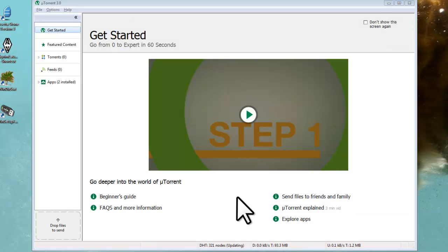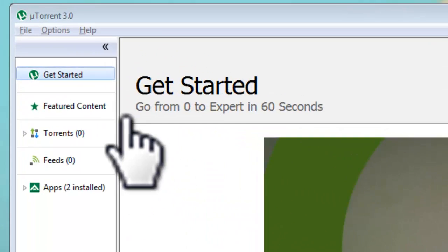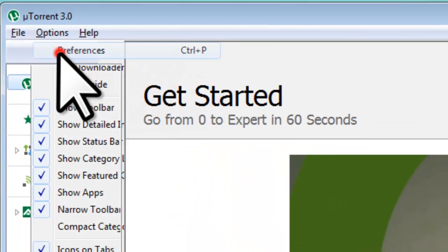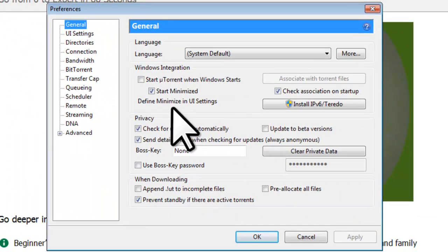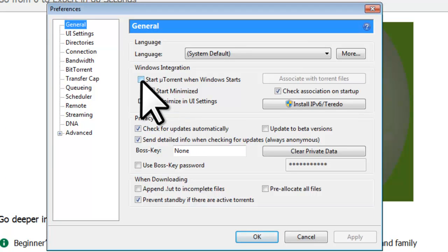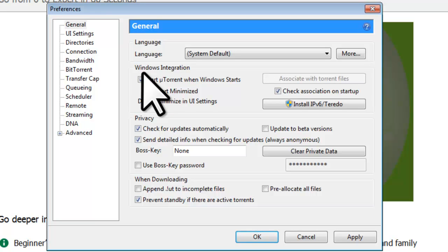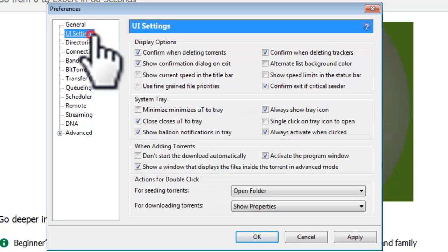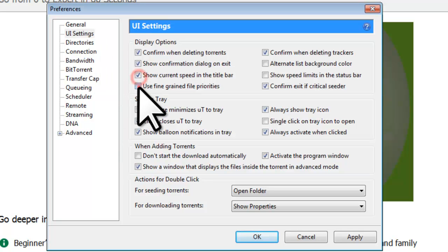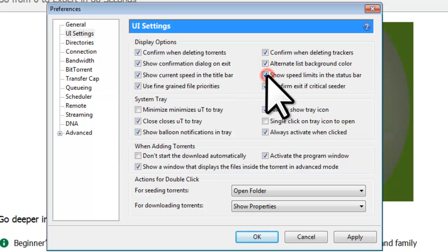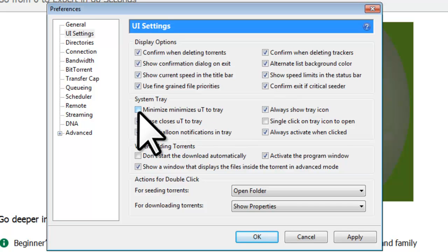Let's set the appropriate preferences. Click on the Options menu, and then Preferences. On the General Preferences, click Start uTorrent when Windows starts, under Windows Integration. This enables the program to auto-start every time you restart your computer. You won't have to worry about starting it up manually. On the UI Settings Preferences, check everything under Display Options. Under System Tray, put a check next to Minimize Minimizes U2 to Tray. What this means is that when you minimize the application, it will only show up in the System Tray down here by the clock.